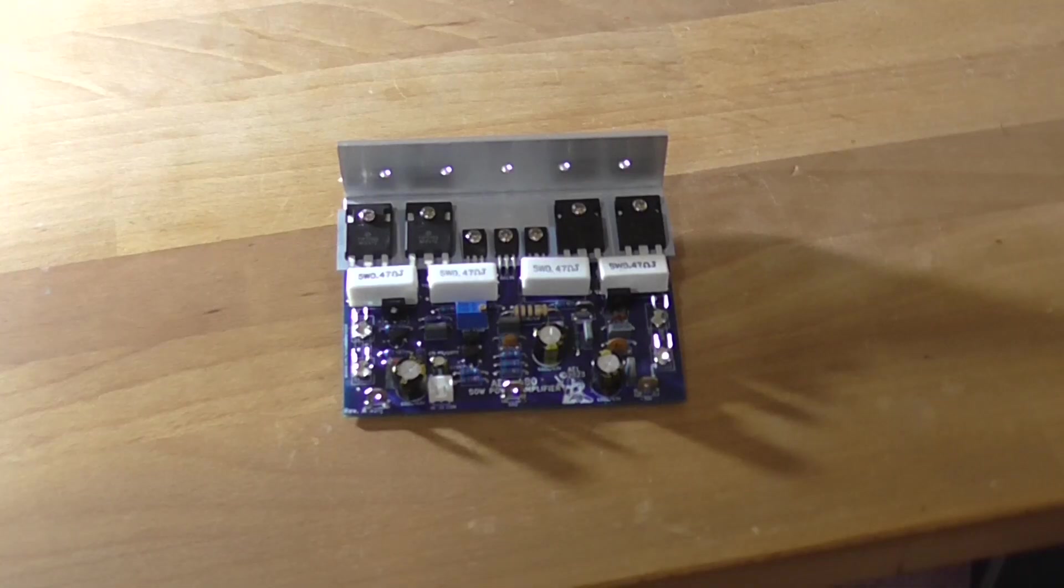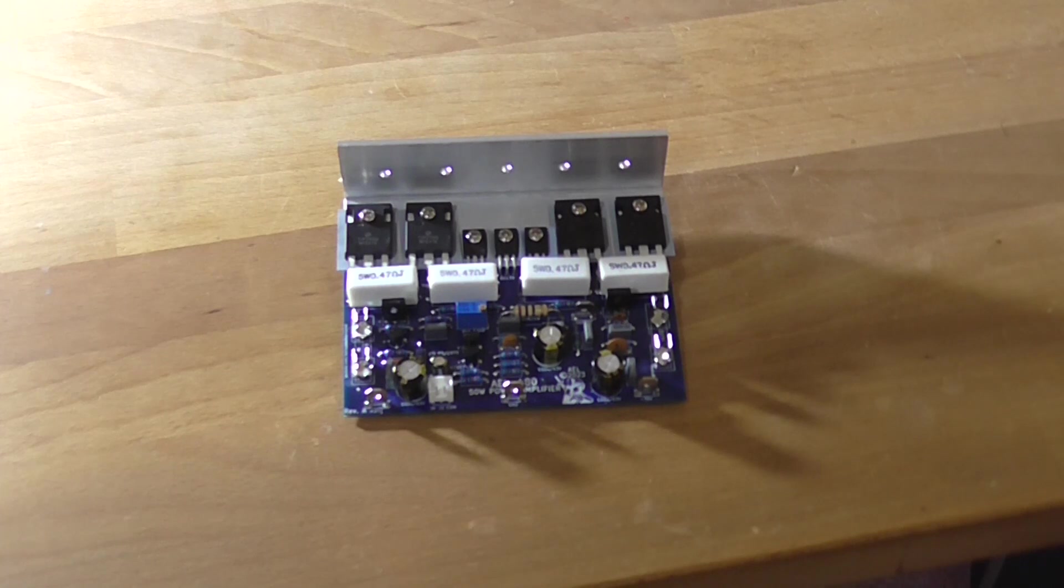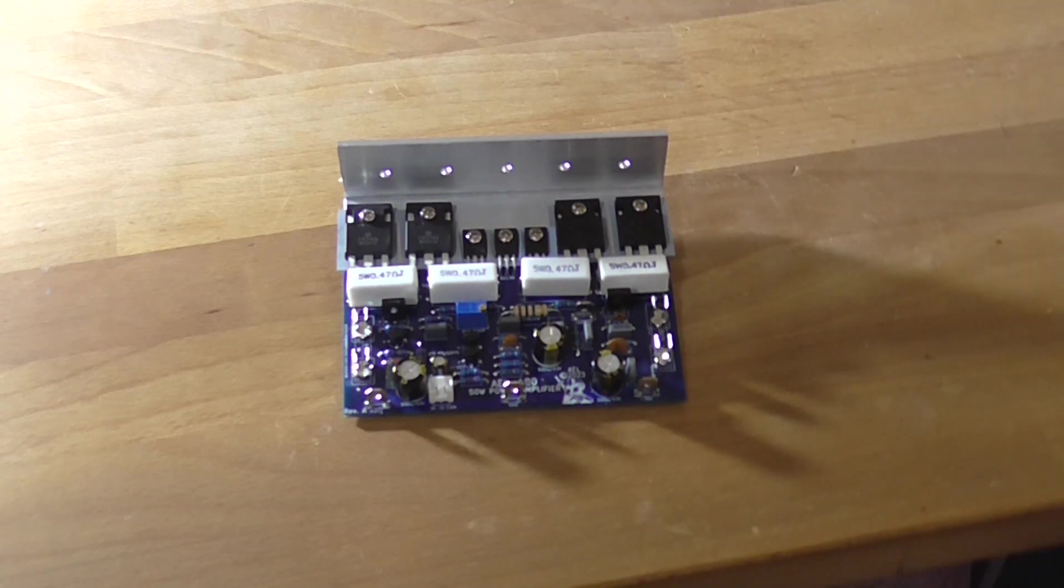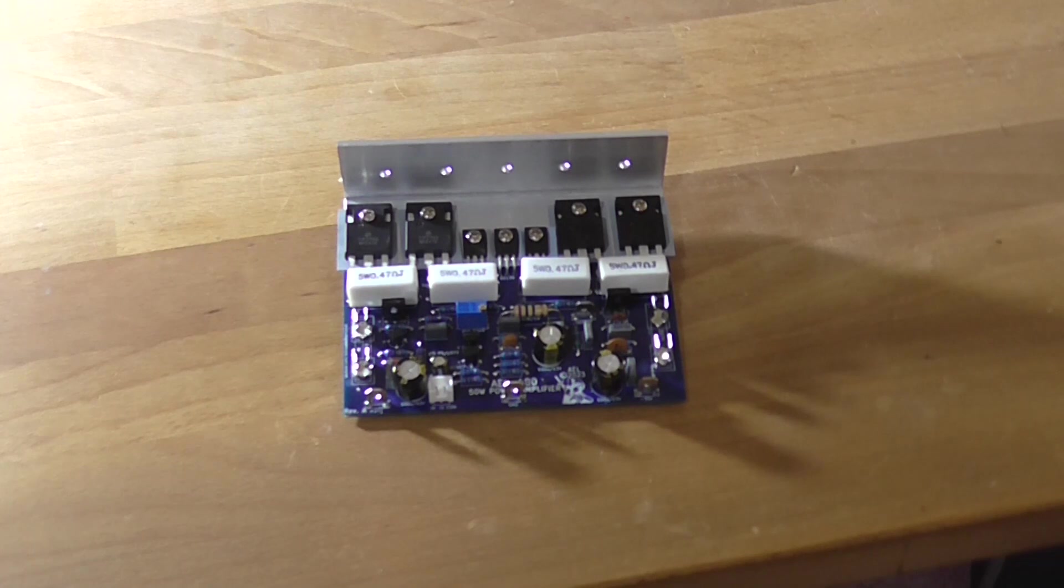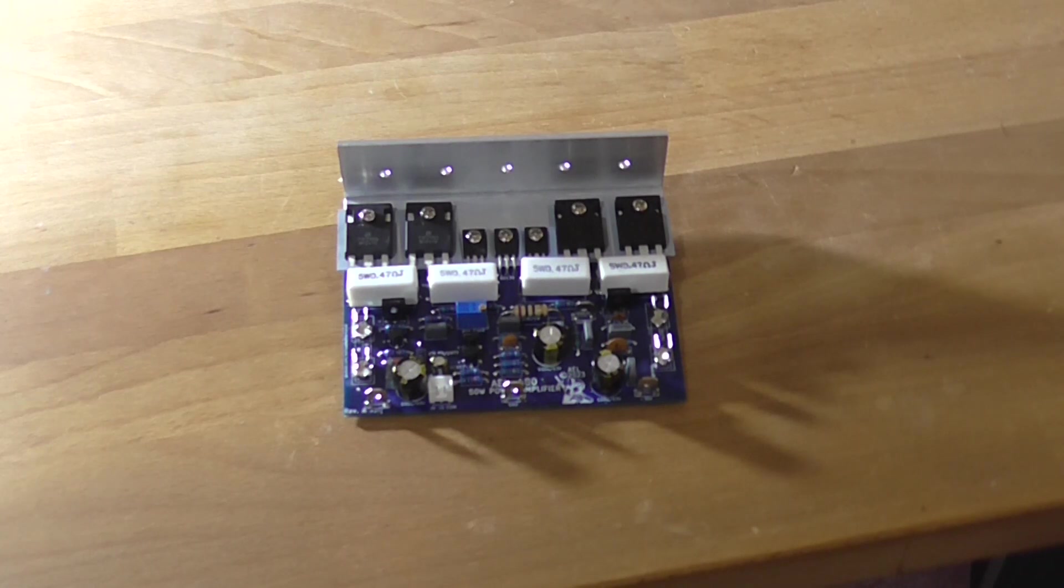So, the first rule is never run a power amplifier without its heatsink. At the moment, it's not actually attached to a heatsink. I am going to attach it to a heatsink. I have to find two, three amp fuses to put in there. However, that's not really necessary for testing this amplifier.